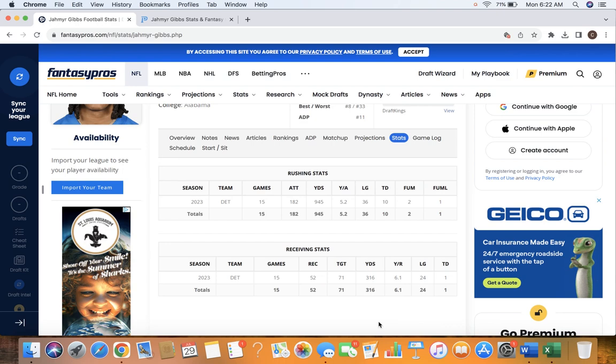with their offensive coordinator, Ben Johnson, in combination with this offensive line. And like I said, once you get those more explosive plays in the passing game, it's really going to help out those numbers regardless.